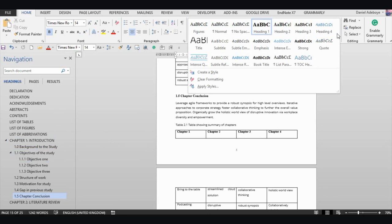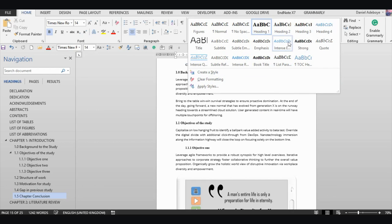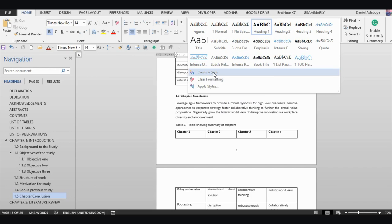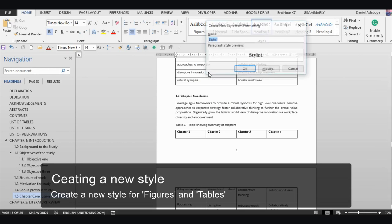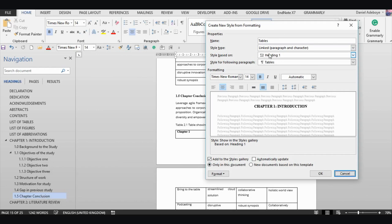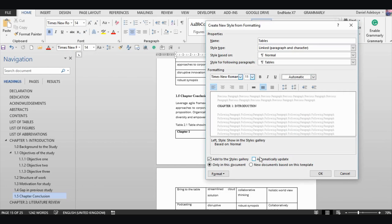In your styles, I suggest that even though you may find a figures and a tables style already in your document, you create your own style. I already created one for figures, so now I'll create one and call it 'Tables'. I'll click 'New Style', name it 'Tables', base it on Normal, set the font to Times New Roman 11, left-aligned, not bold, automatic color, and check 'Automatically update', then click OK.